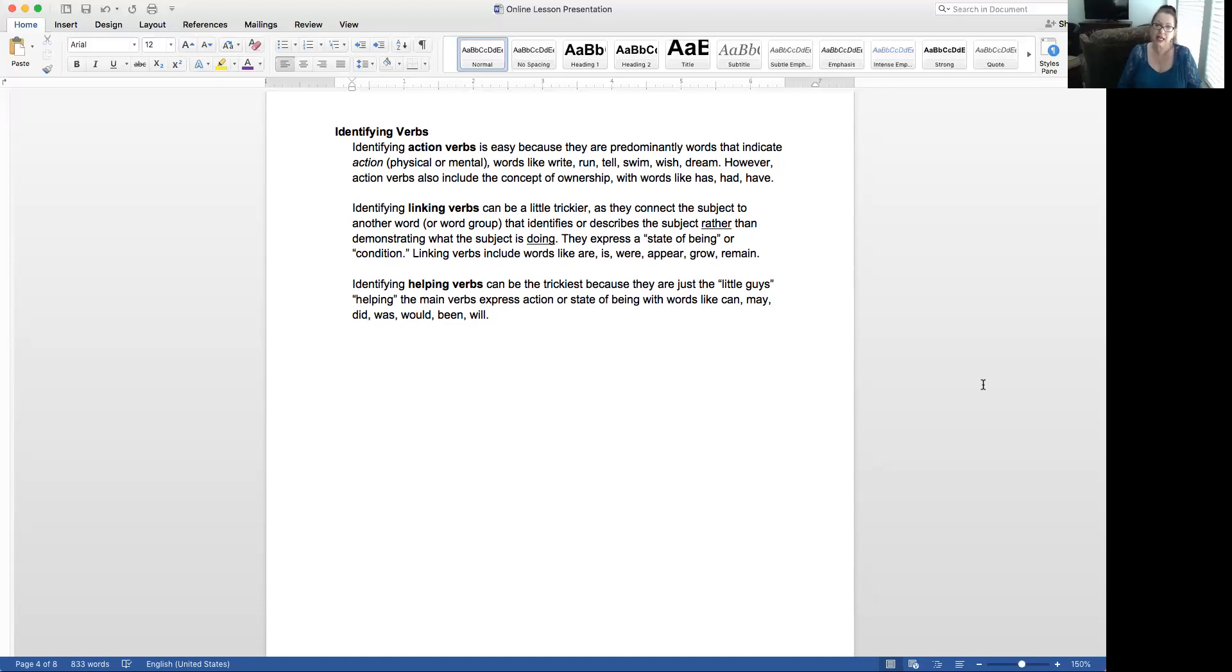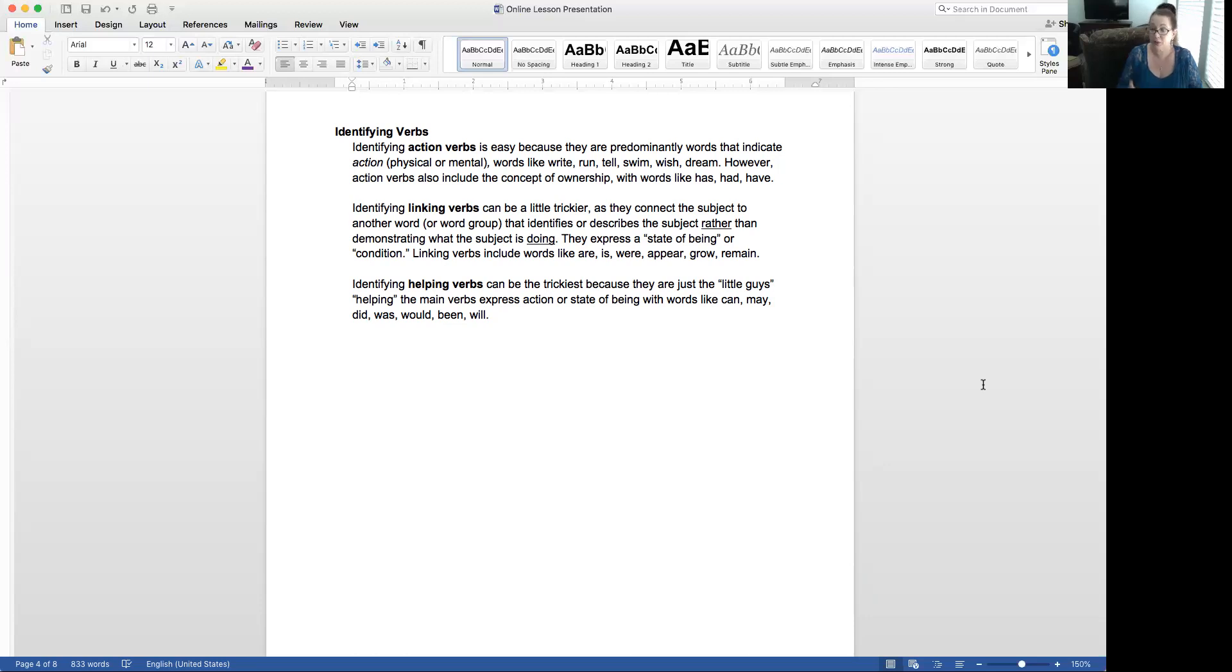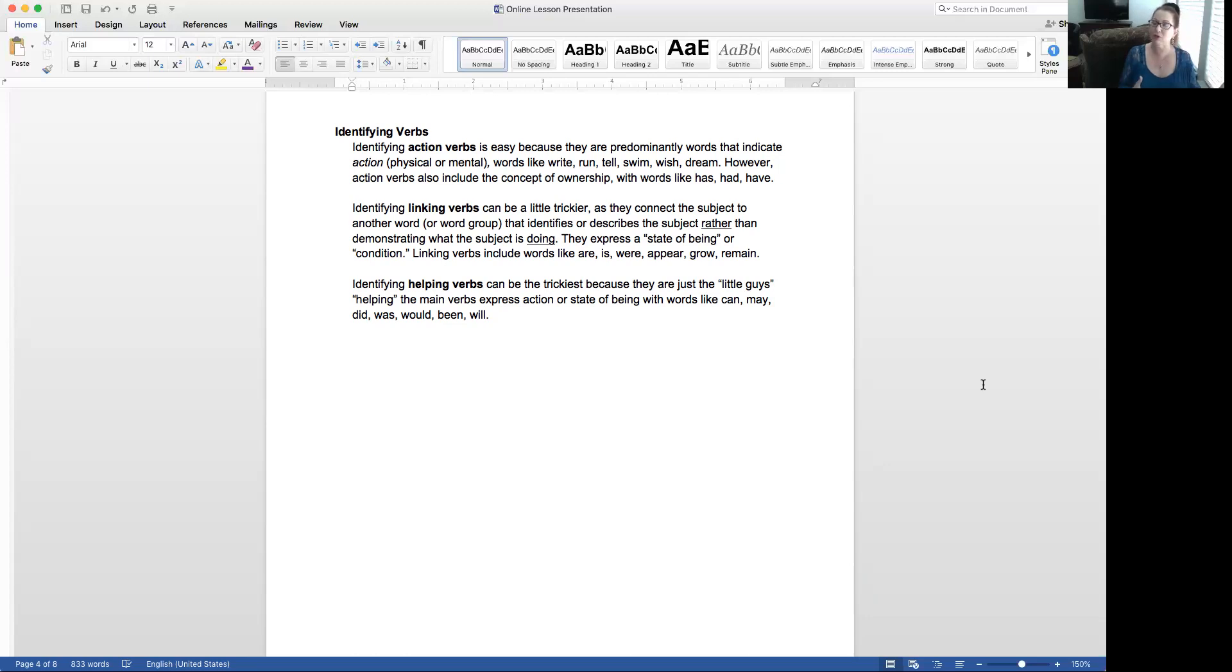Identifying helping verbs can be the trickiest because they are just these little guys helping the main verbs express action or state of being with words like can, may, did, was, would, been, will. Those are the ones I noticed a lot on our tests that we had before the spring break that people weren't including.